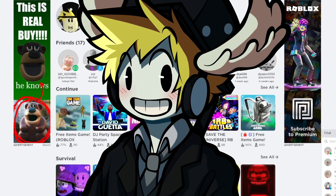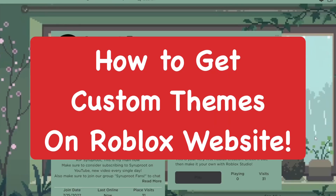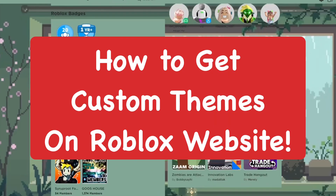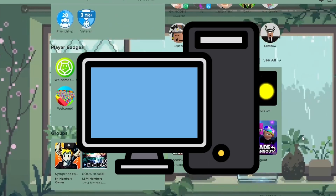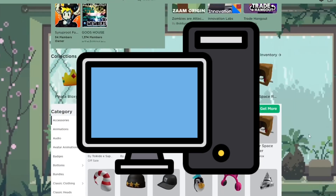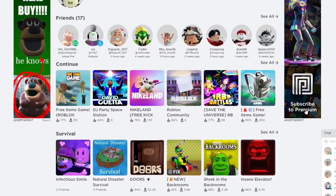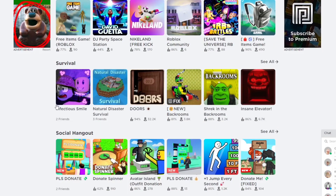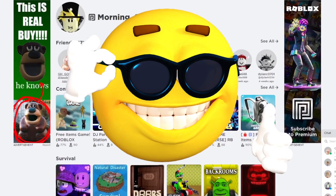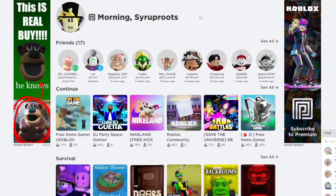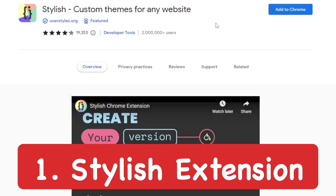Hey everyone, in today's video I'm going to try to get custom themes on the Roblox website, which you can do on PC. I'm going to show you two different Chrome extensions that you can use to do this. As you can see, this is the normal theme that you normally have on the Roblox website.